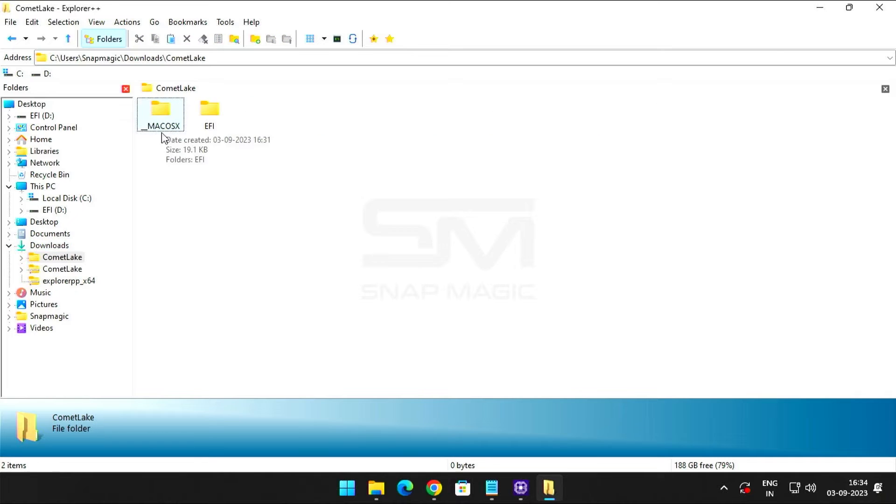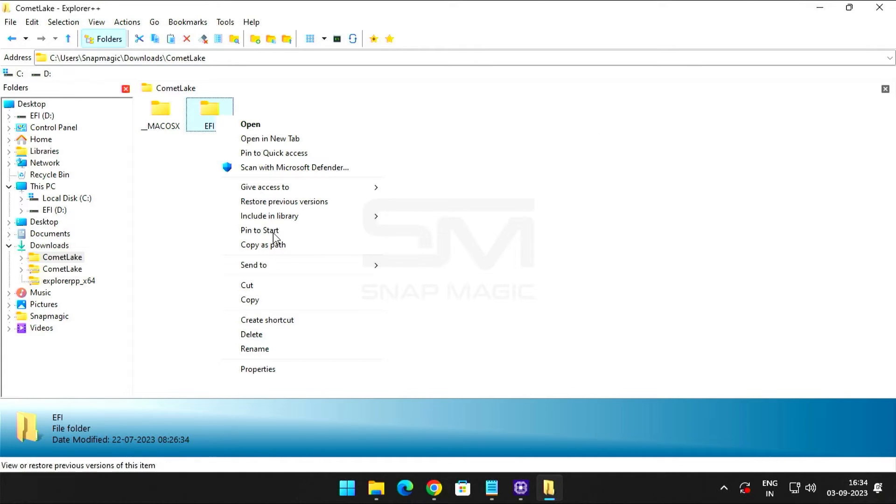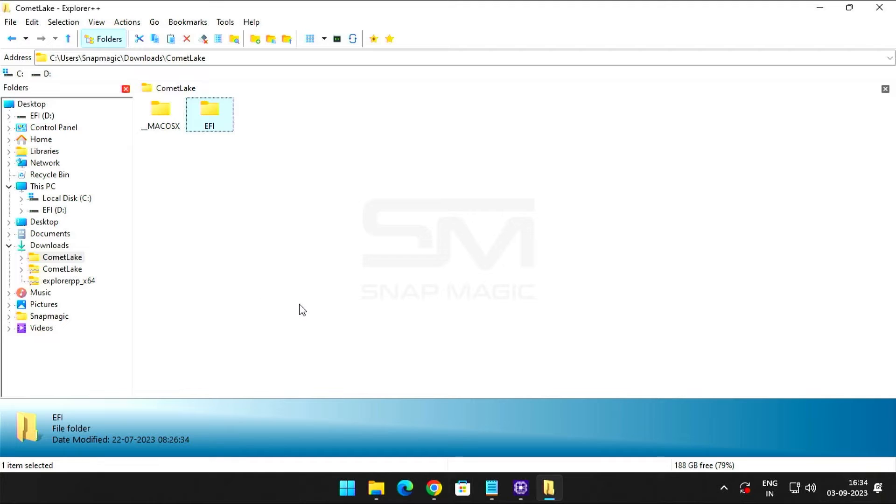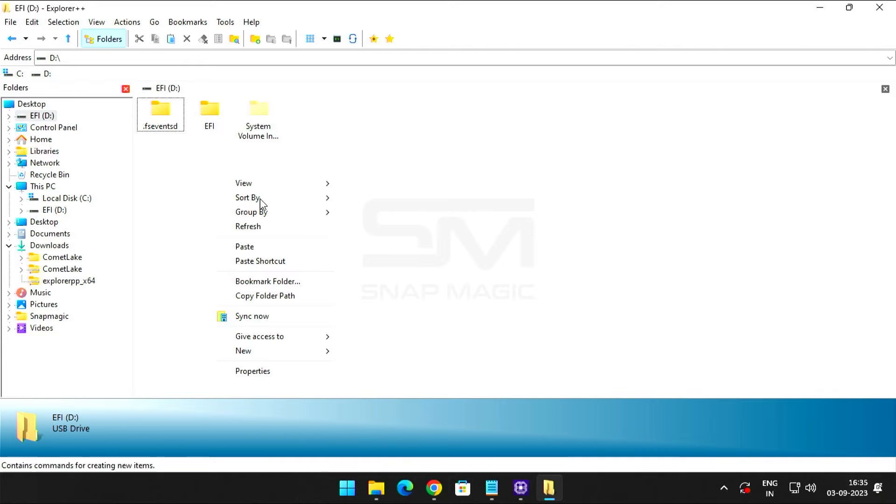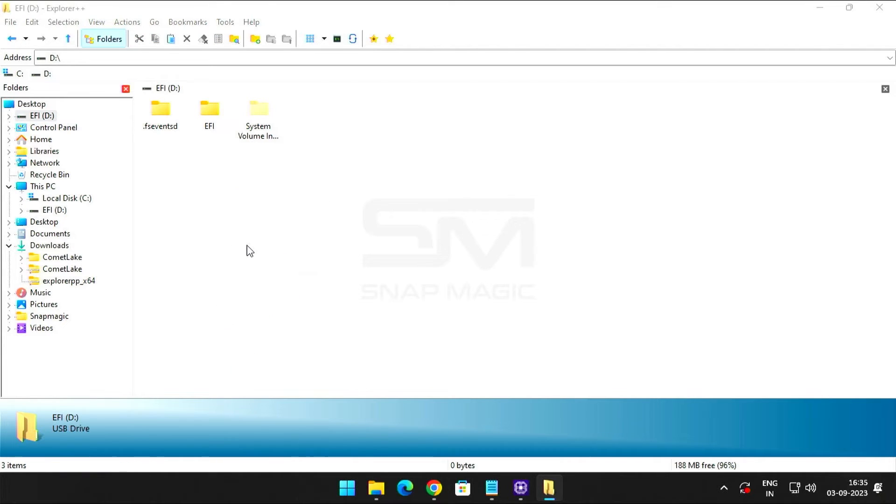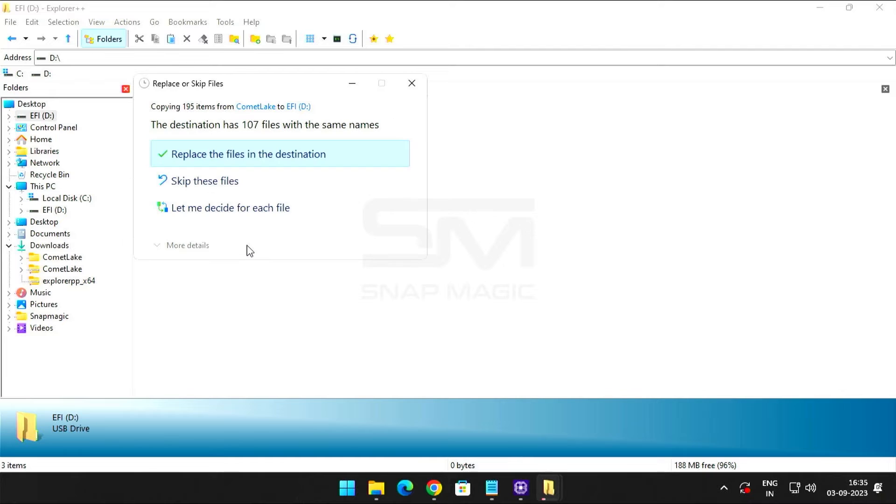Go to Downloads and copy the EFI folder. Now open the EFI partition and paste the copied folder. Click Replace the files.